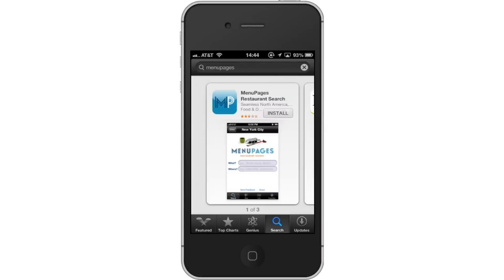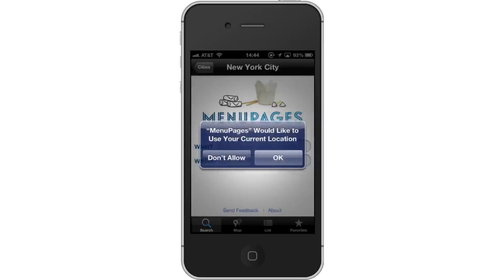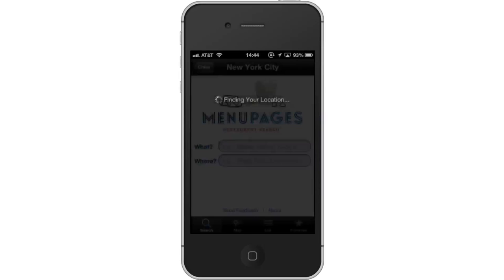Hit Install and the app will automatically begin downloading. Next, open the app. Then use Current Location. The first time you open the app, a pop-up screen will appear asking if Menu Pages can use your current location. Tap OK.